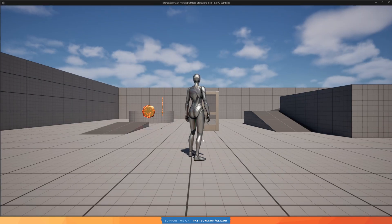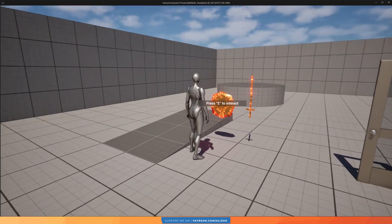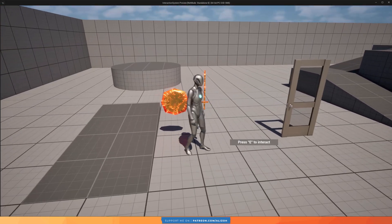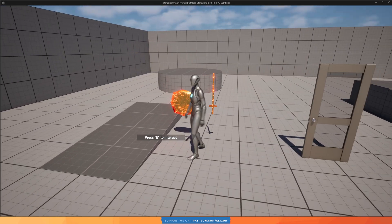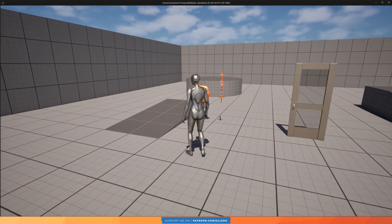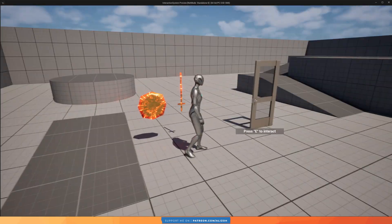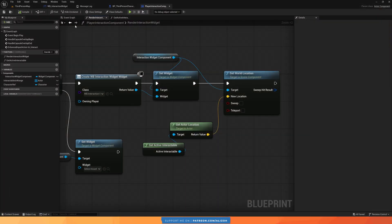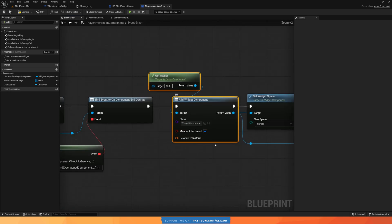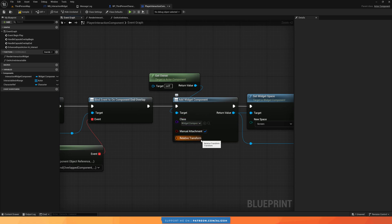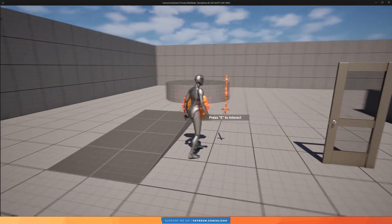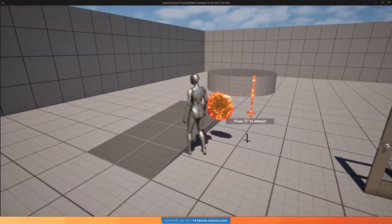Testing this: when I go near an interactable, it renders right on the root of the interactable. But as I move, the widget moves with me because it's still attached to the player mesh. The fix is simple: when adding the widget component in the event graph, check 'manual attachment', which means don't attach it to any component. Now the widget renders correctly at the location I gave it and doesn't move when the mesh moves.